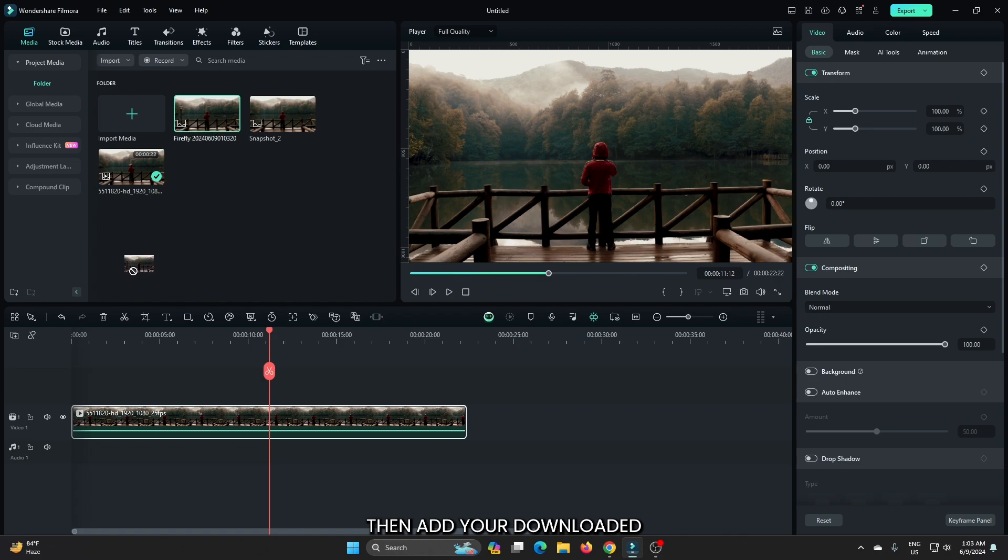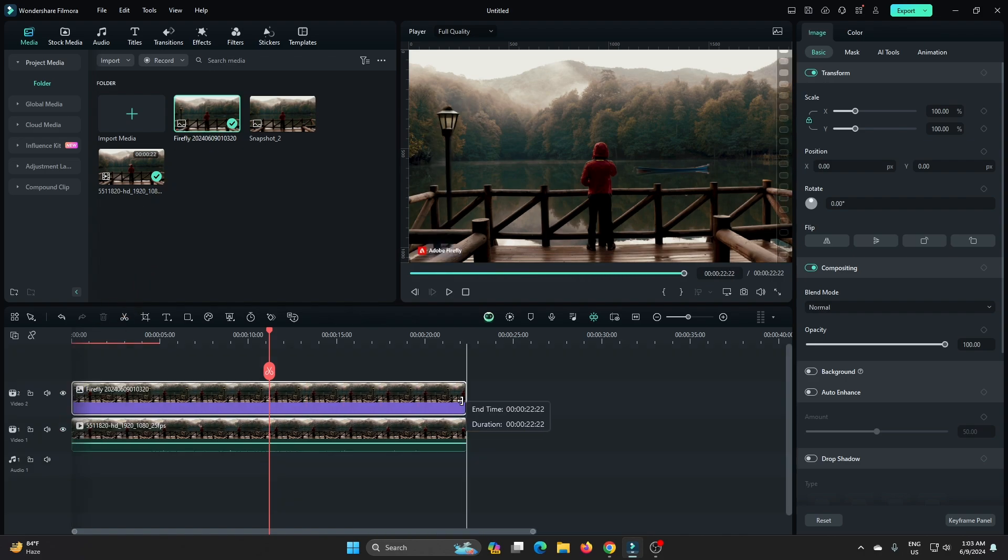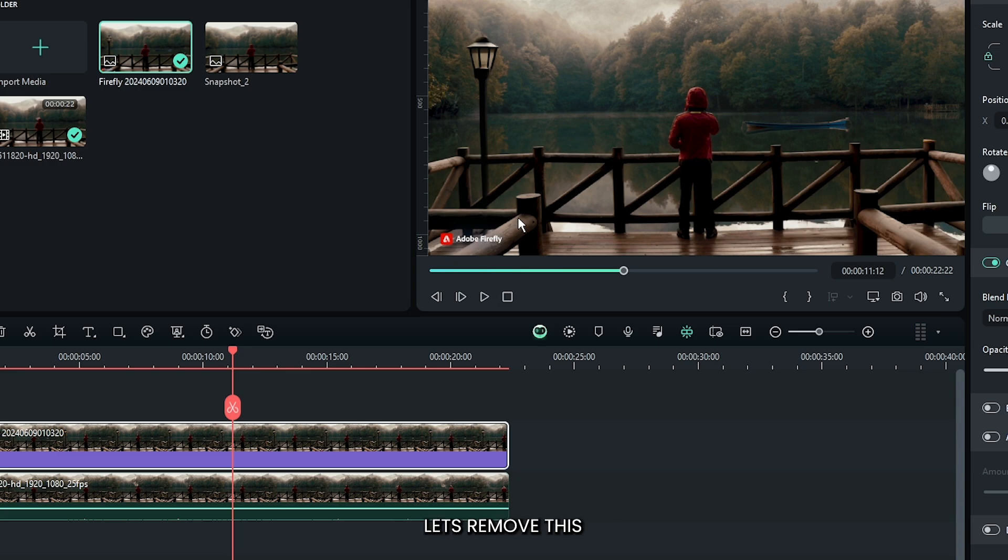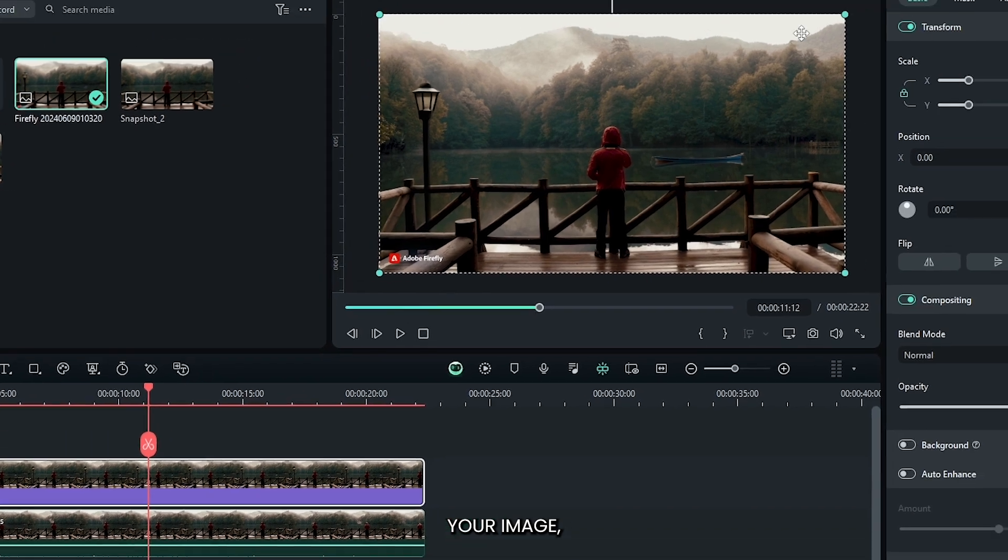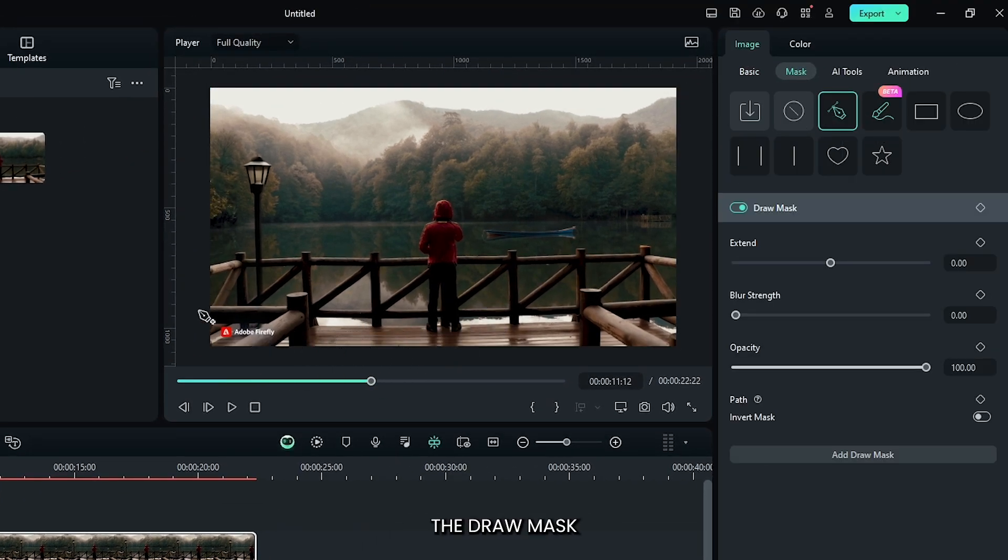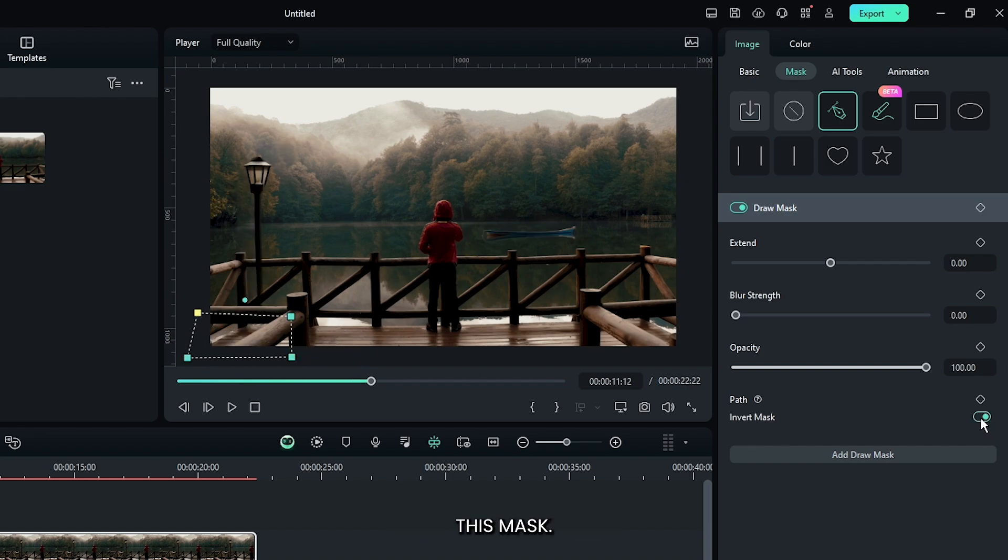Then add your downloaded photo into the upper track. Here you can see there's a logo visible. Let's remove this. First select your image, then go to the Mask section. Select the Draw Mask and add a mask around this logo, then simply invert this mask.